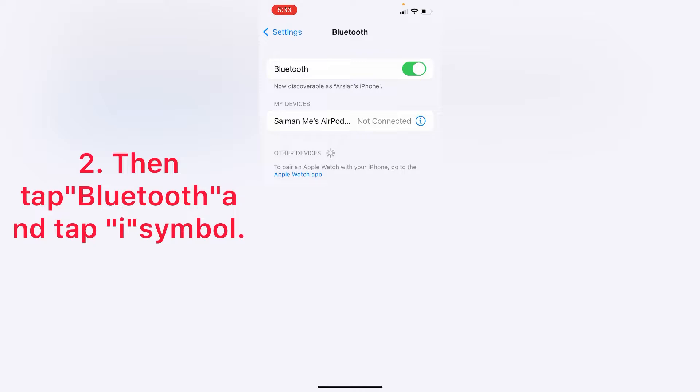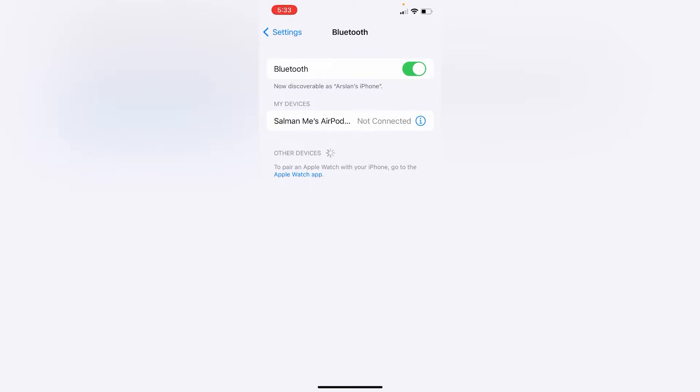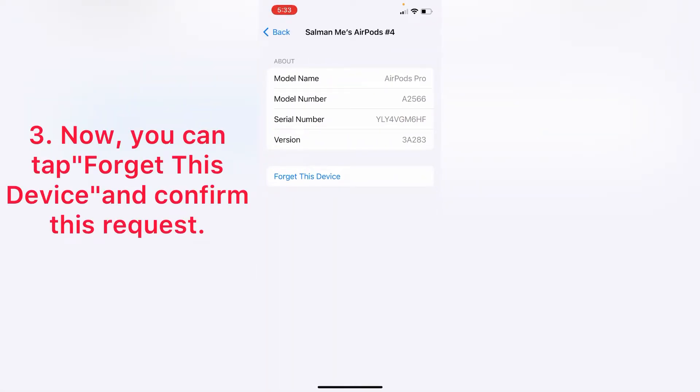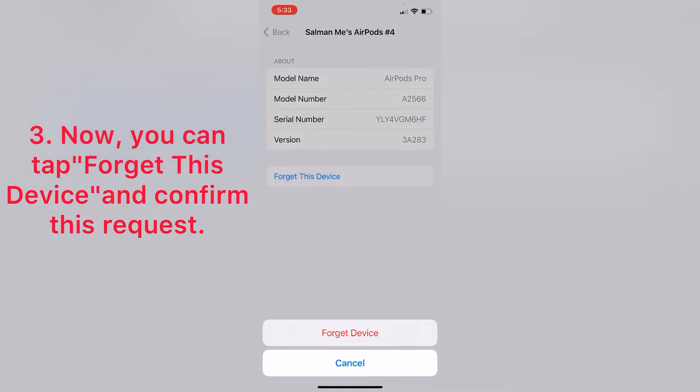tap the i-symbol. Now you can tap 'Forget This Device' and confirm the request.